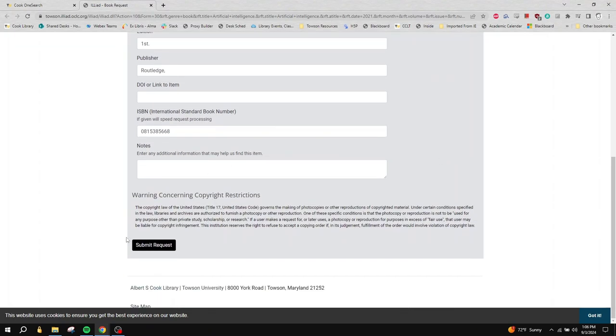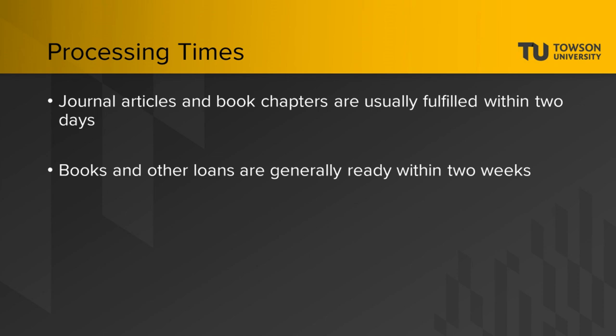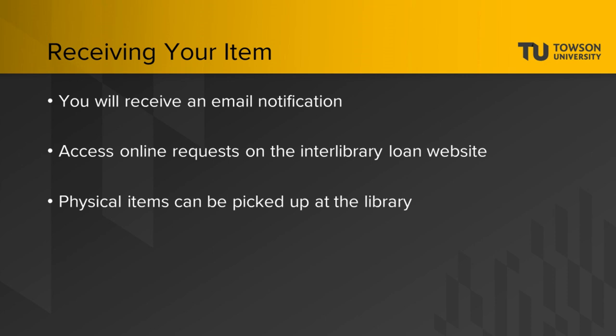When you are ready, click on Submit. Now you are done. Journal articles and book chapters are usually fulfilled within two days and will often be completed the same day. Books and loans are generally ready within two weeks. When your request is ready, you will receive an email notification.